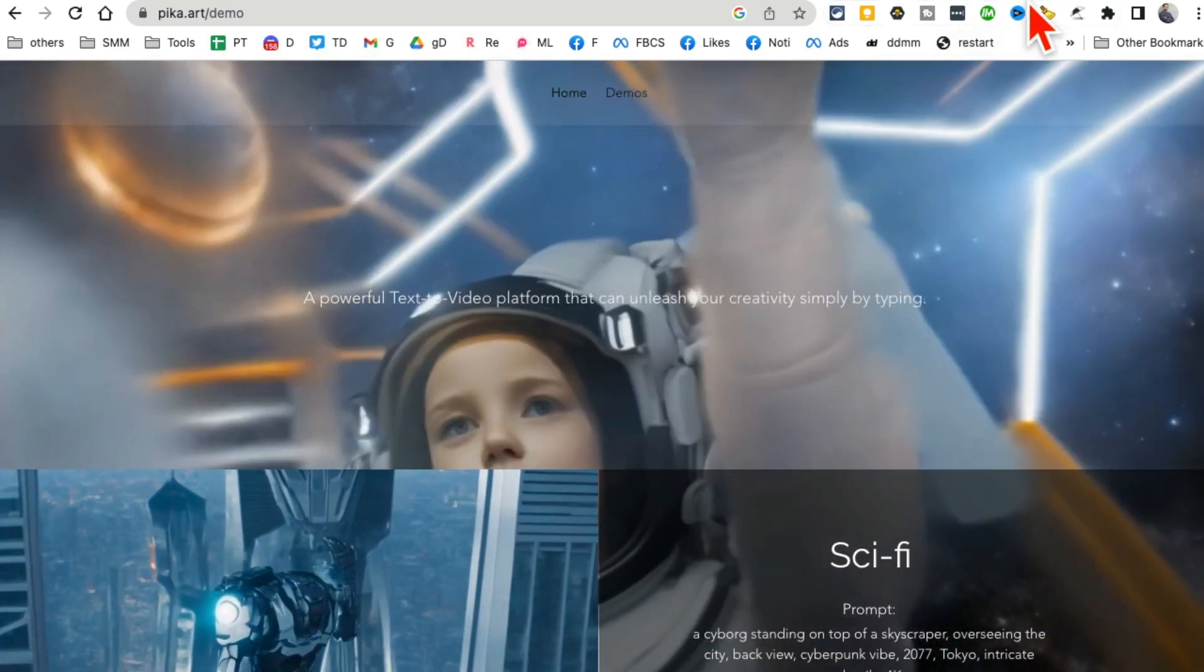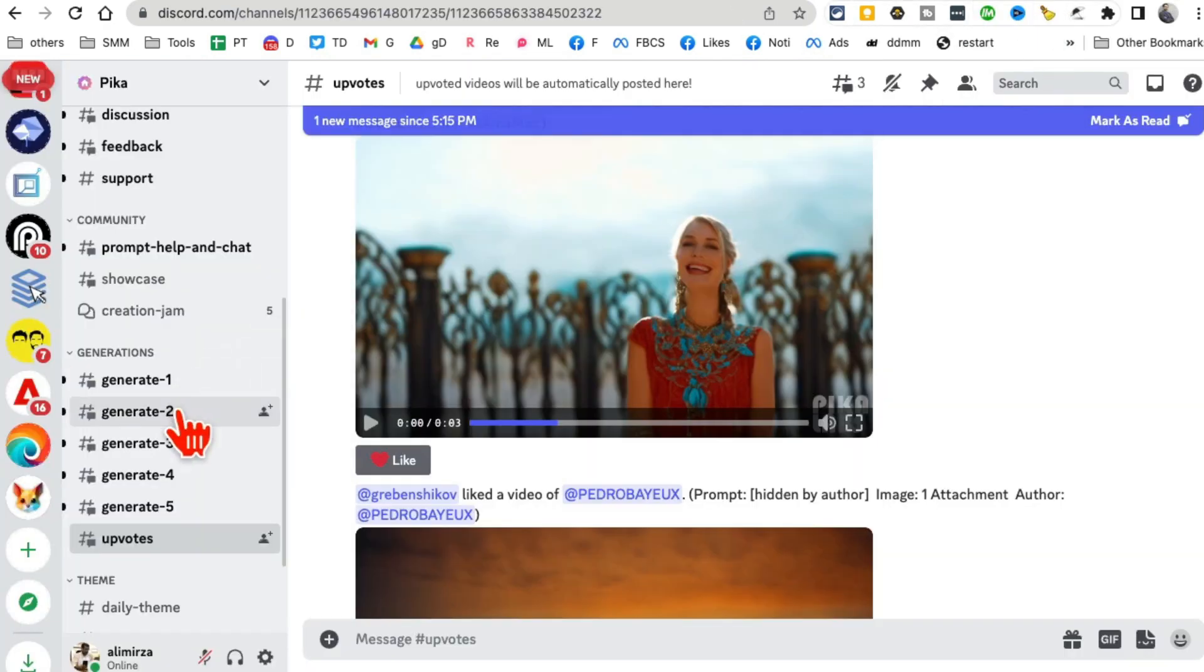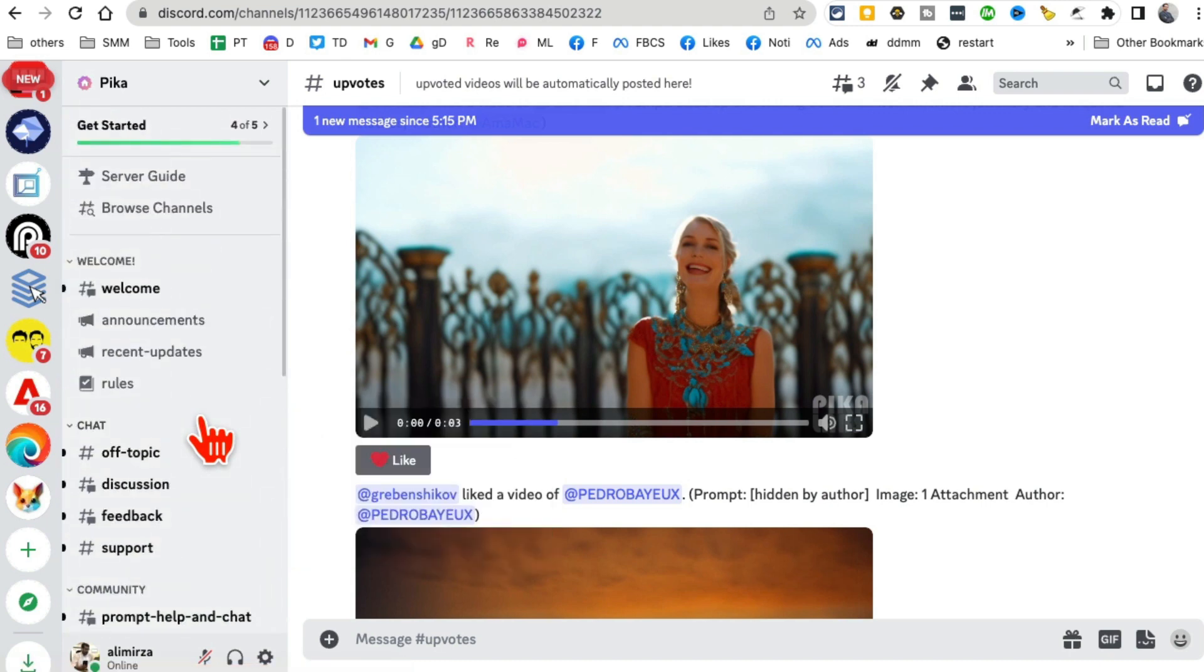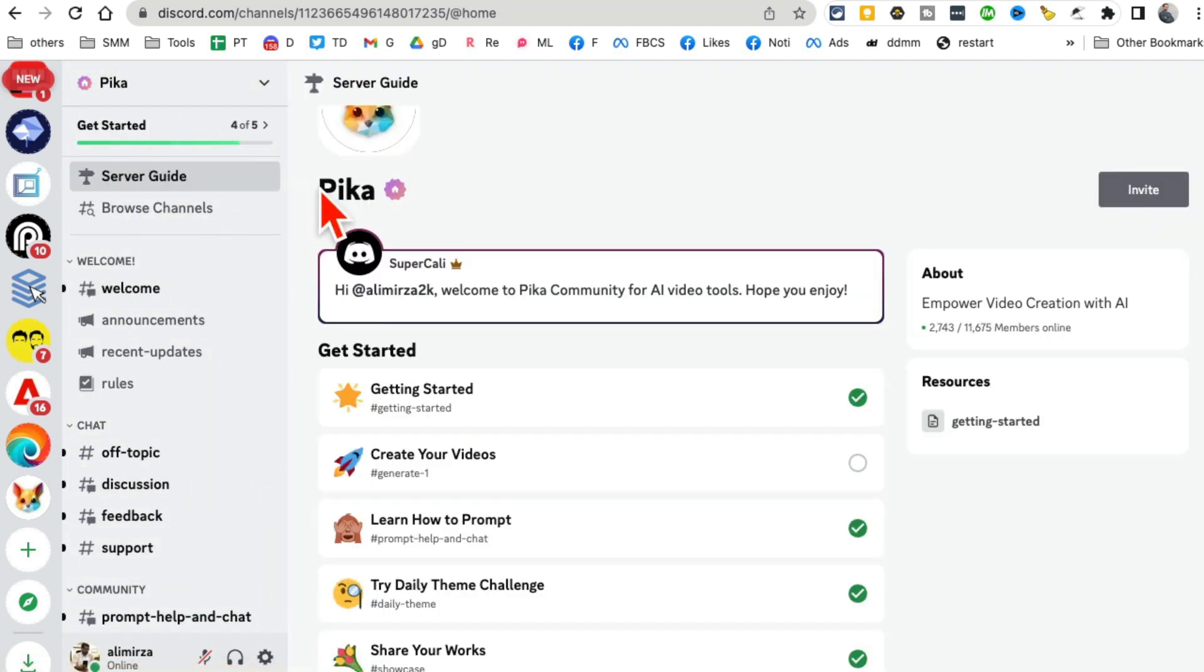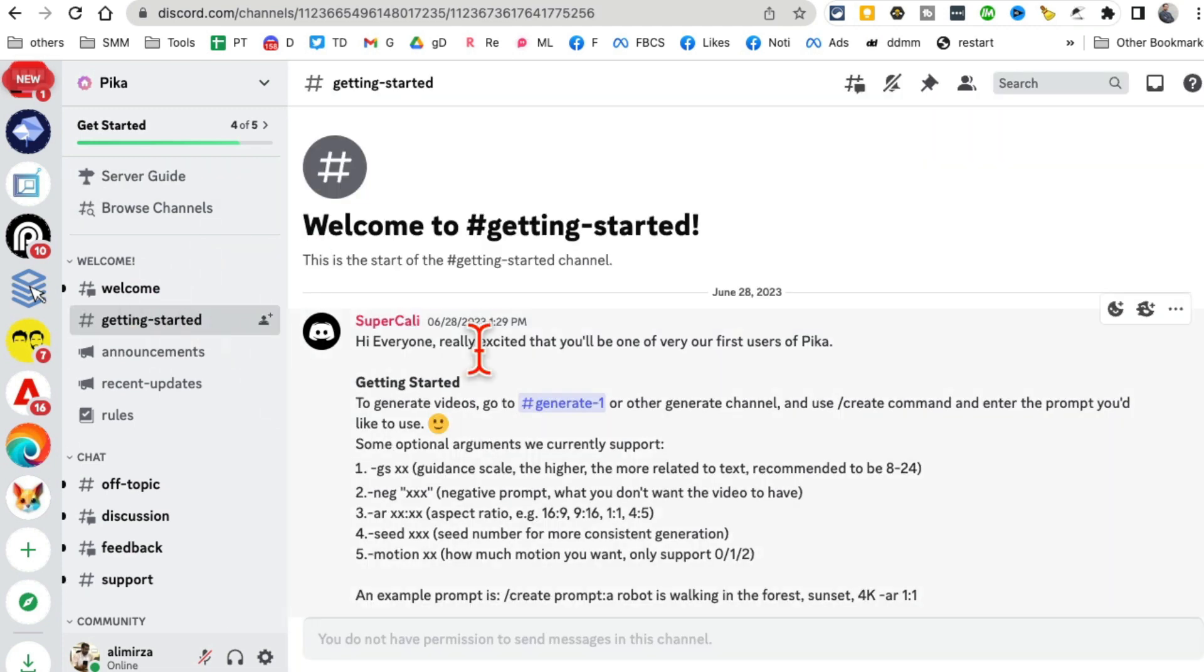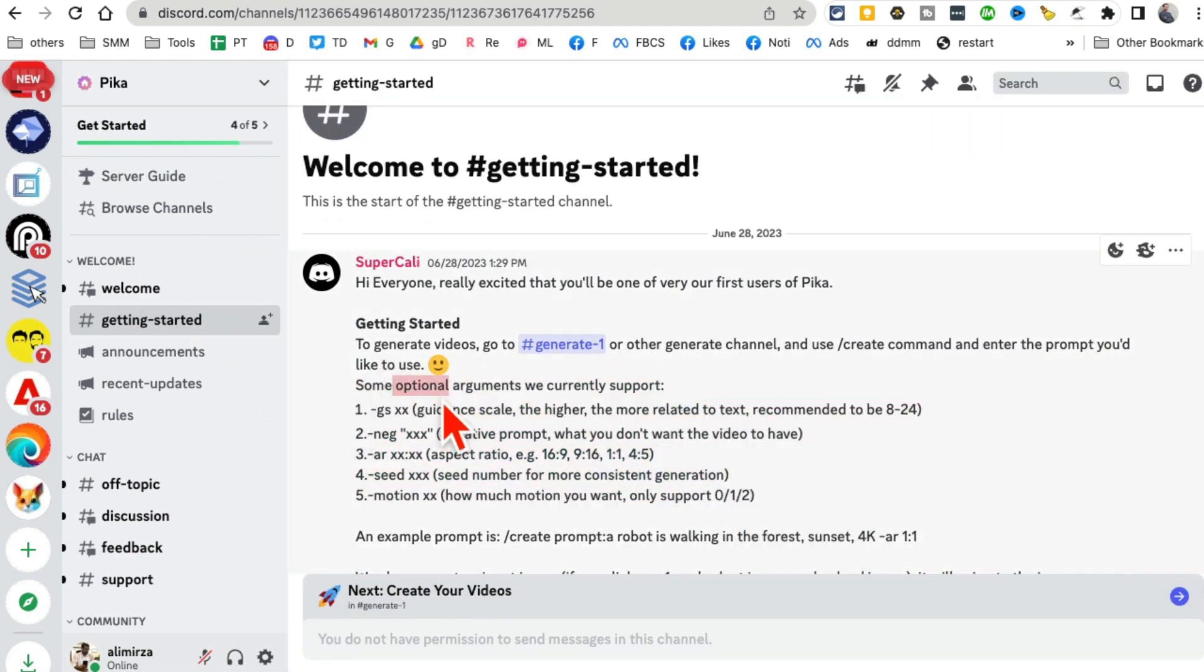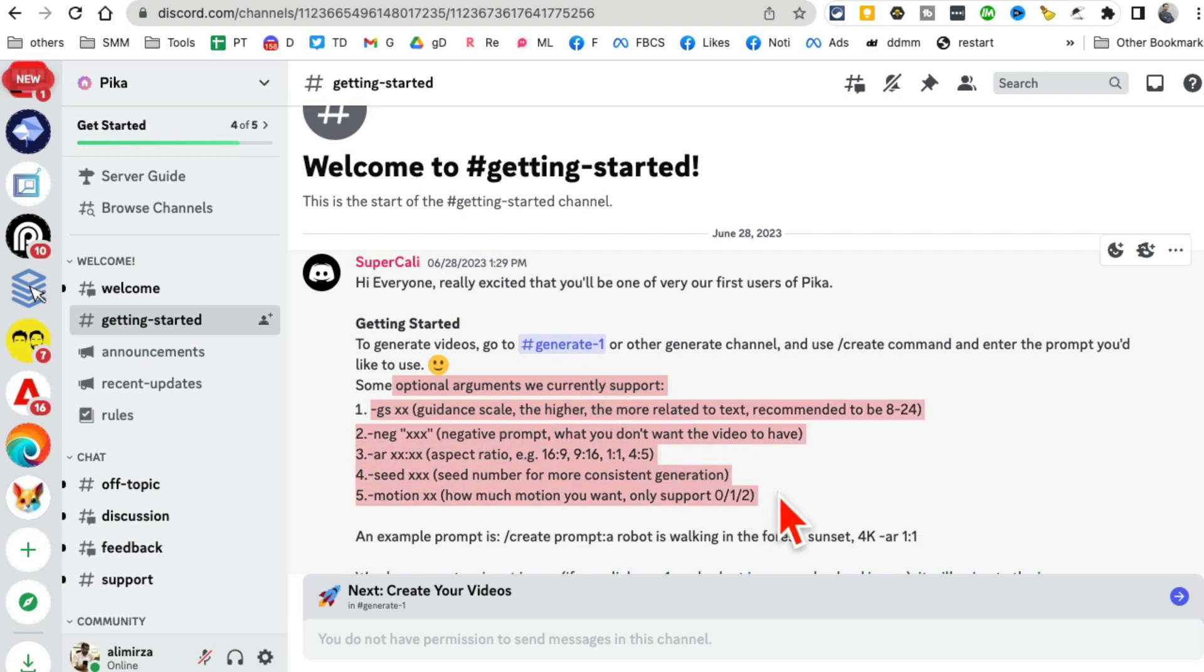Inside the Discord server, a few things you want to pay attention to. One is inside the Getting Started - here are different optional parameters or arguments you can use when creating prompts or generating videos. I'll show you how to do that in a second. Here are different channels.